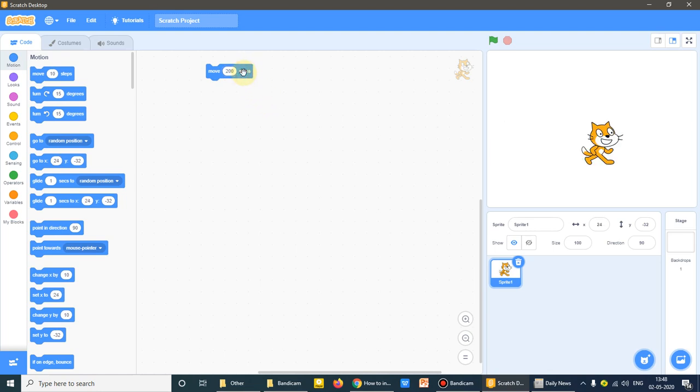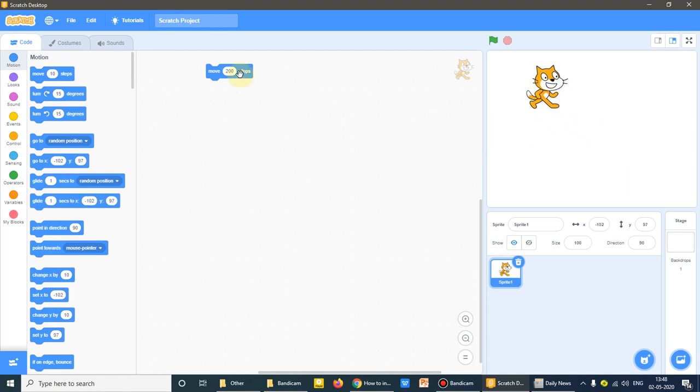So means whatever we are doing, 200 steps is okay for me. It is moving this side. Move command means to move our sprite in forward direction. This is the move one.